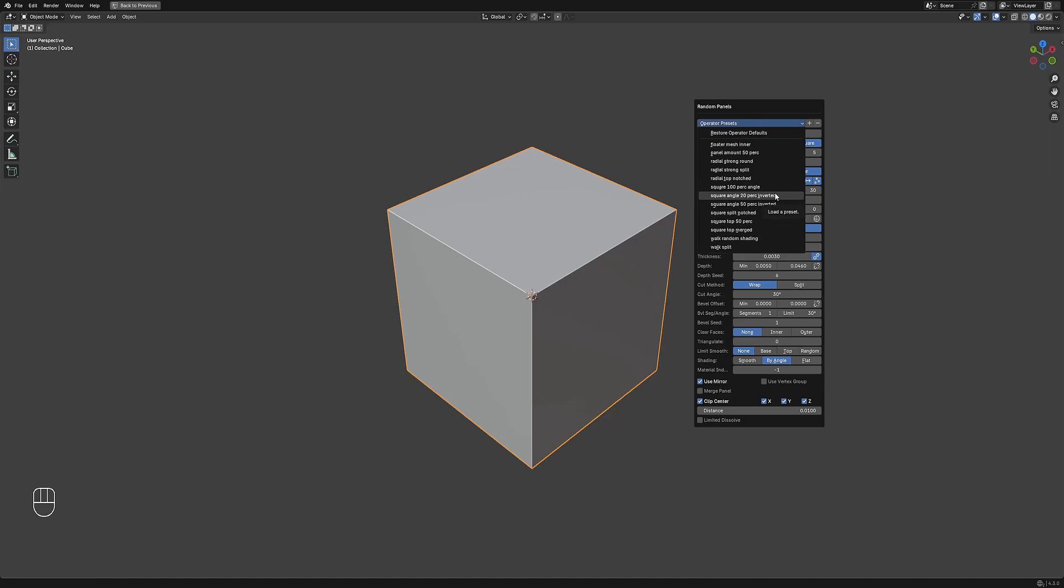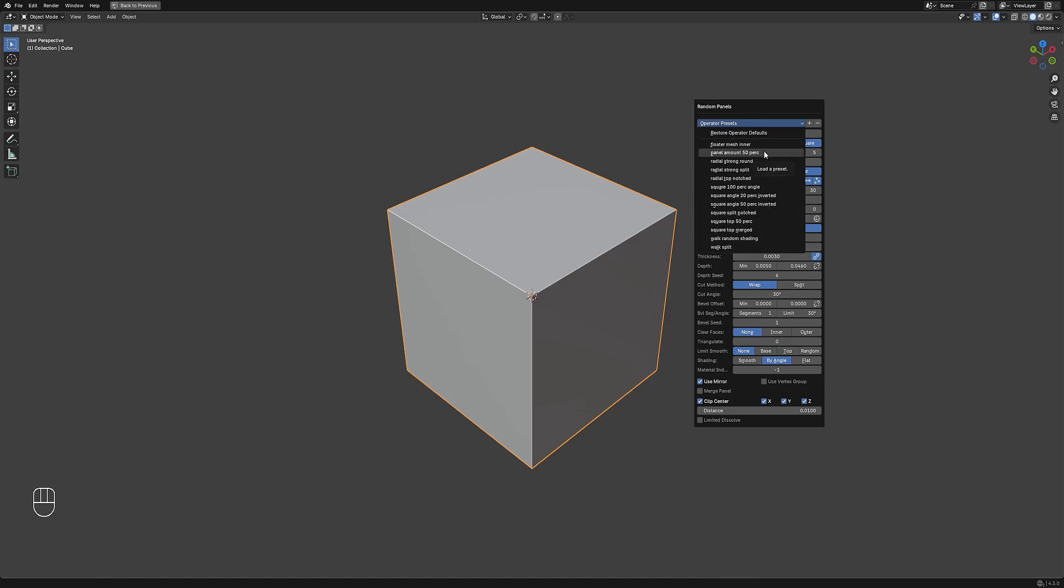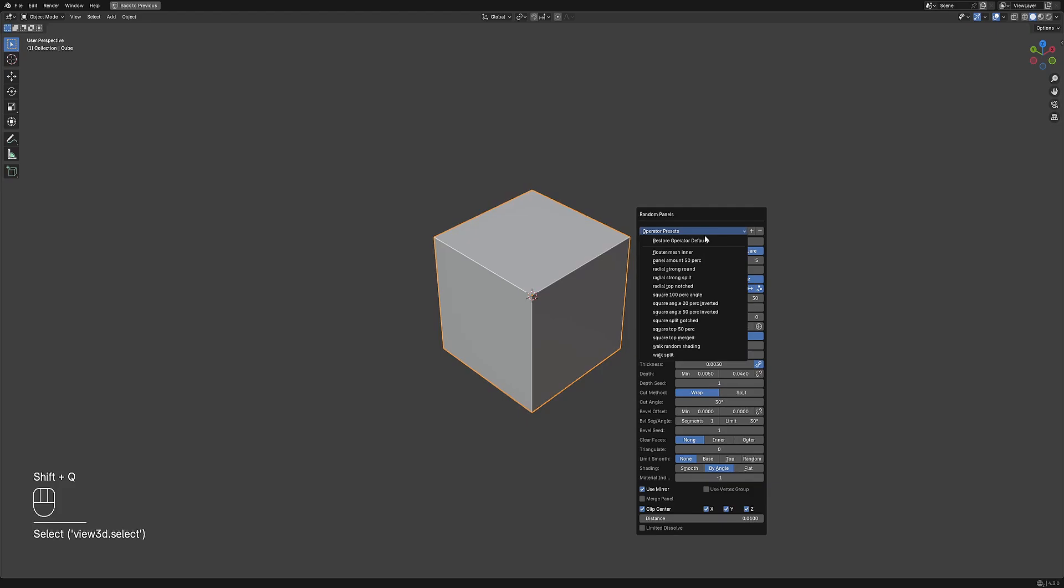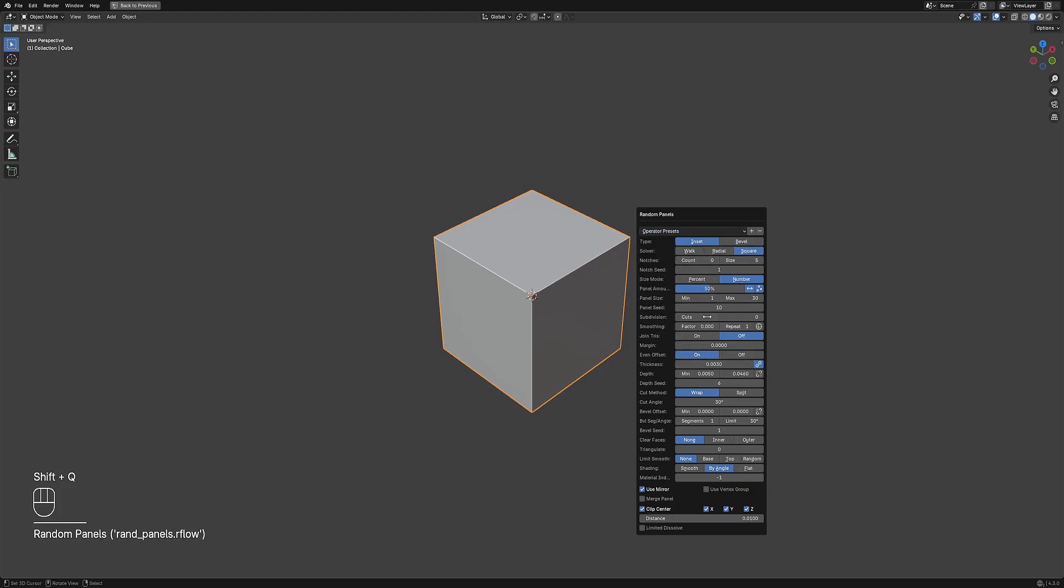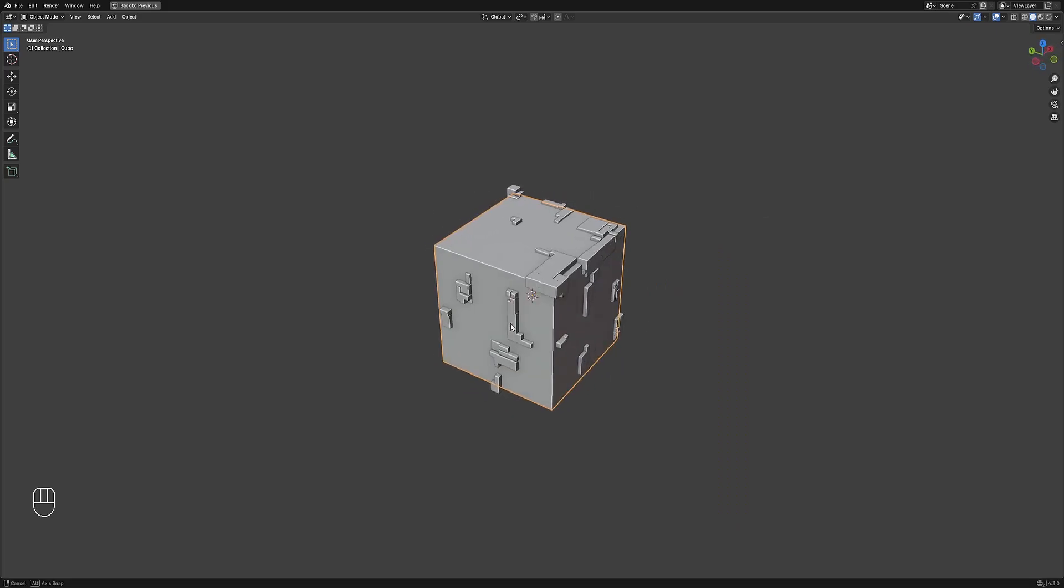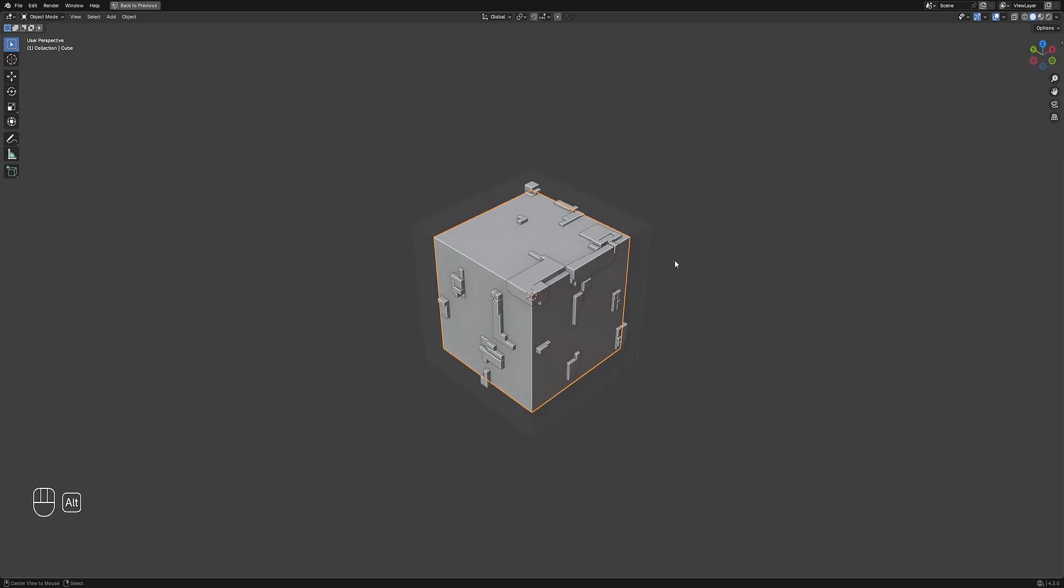After this, you can use the preset by clicking on it from the operator presets drop down list. You just need to manually increase the subdivision on more low-poly source meshes to actually see the result of the randomization.